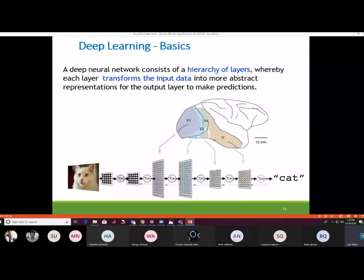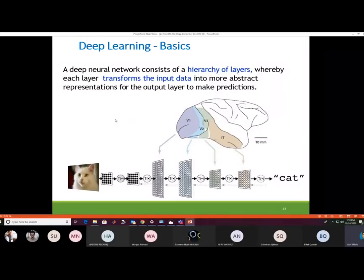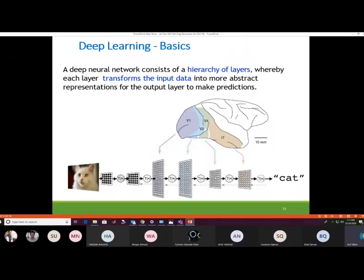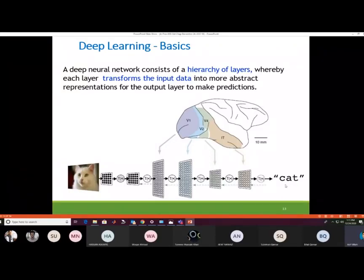A deep neural network consists of a hierarchy of layers of neurons, whereby each layer transforms the input data into a more abstract representation for the output layer to make predictions. This is inspired by the human brain's visual cortex, which processes signals from V1 through V2, V3, and then makes a decision. Similarly, deep convolutional neural networks process a cat image layer by layer, extracting features to ultimately predict the category.